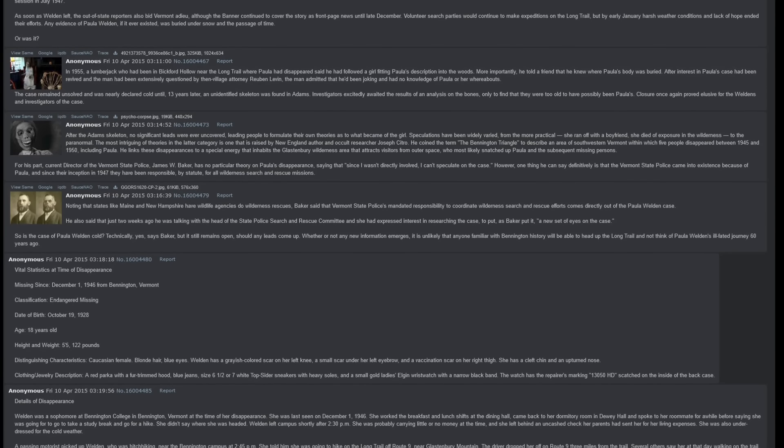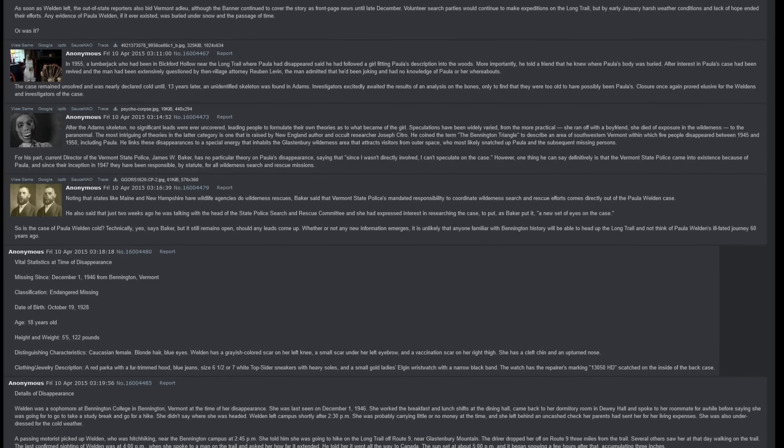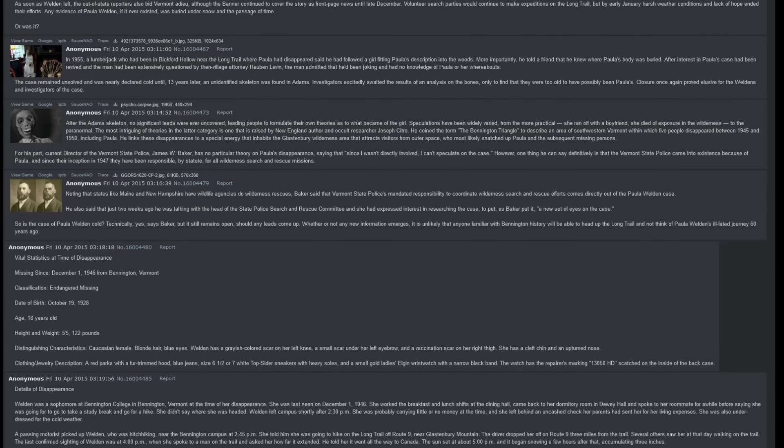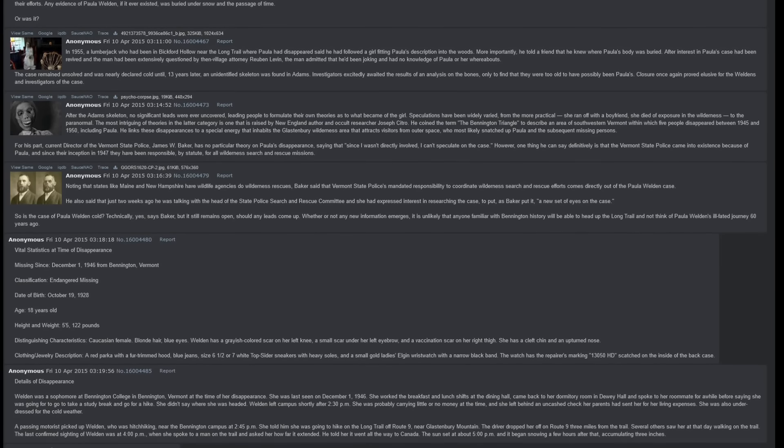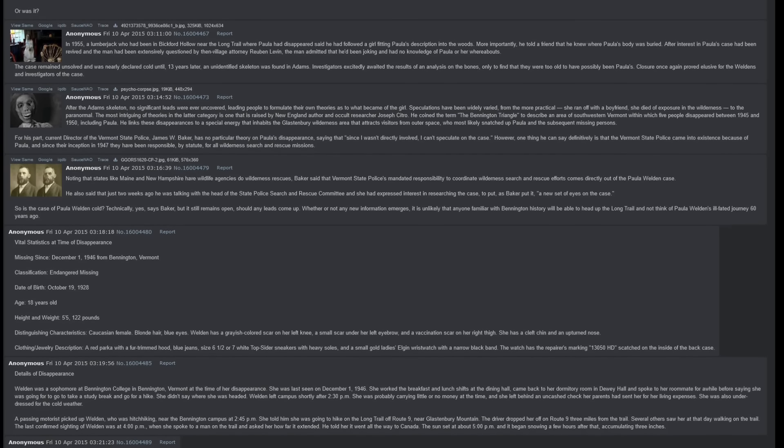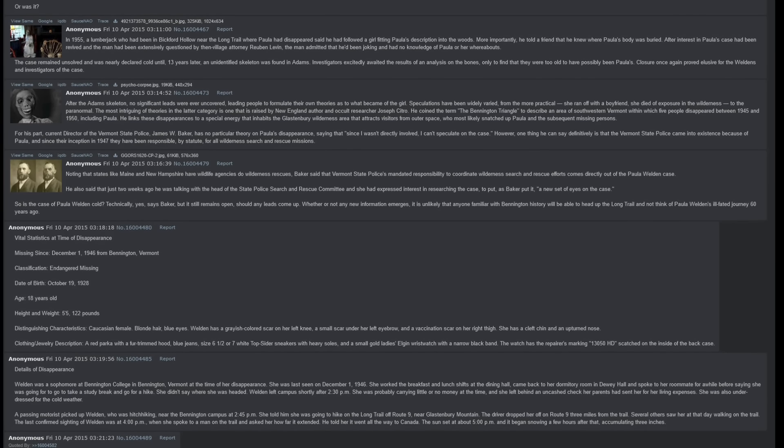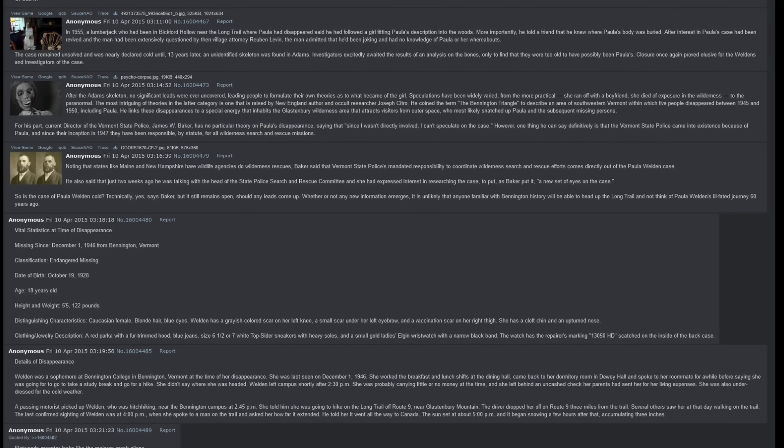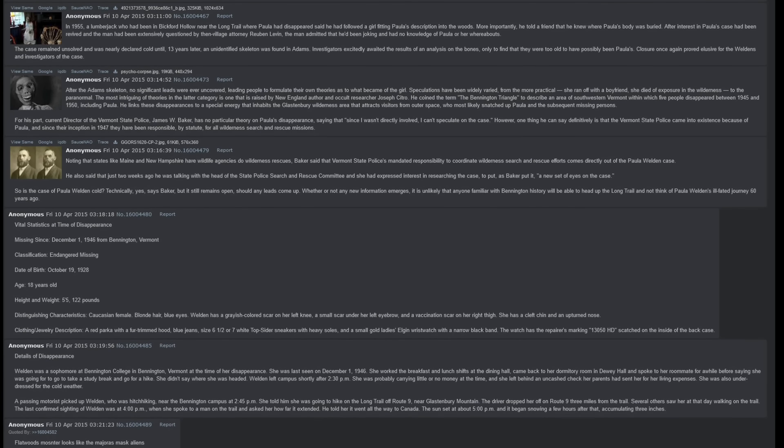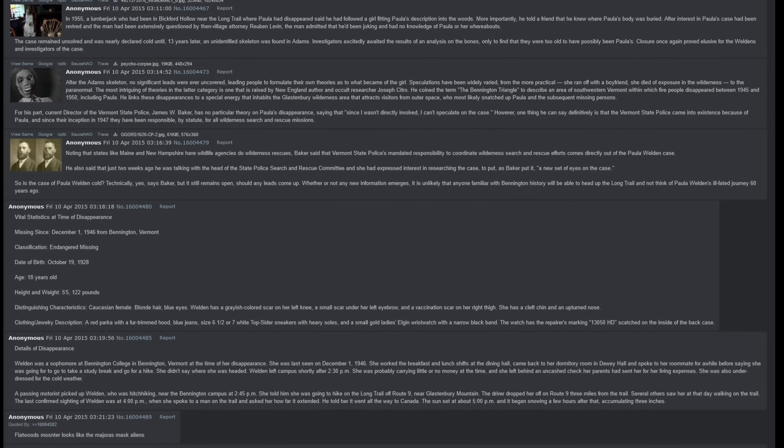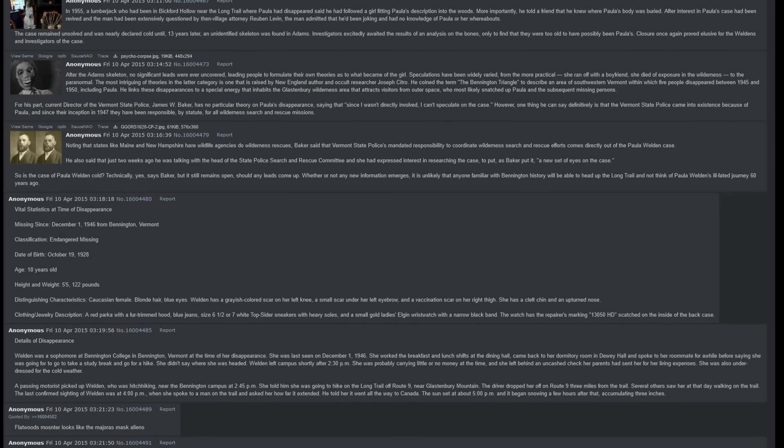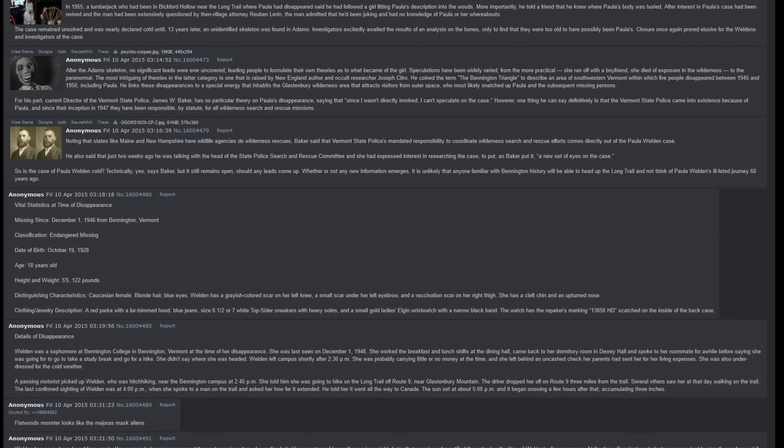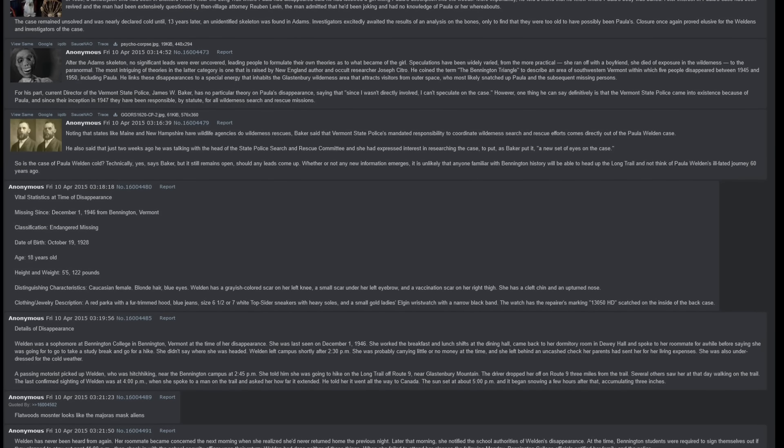In 1955, a lumberjack who had been in Bickford Hollow near the Long Trail where Paula had disappeared said he had followed a girl fitting Paula's description into the woods. More importantly, he told a friend that he knew where Paula's body was buried. After interest in Paula's case had been revived and the man had been extensively questioned by then-village attorney Reuben Levin, the man admitted that he had been joking and had no knowledge of Paula or her whereabouts. The case remained unsolved and was nearly declared cold until, thirteen years later, an unidentified skeleton was found in Adams. Investigators excitedly awaited the results of an analysis on the bones, only to find that they were too old to have possibly been Paula's. Closure once again proved elusive for the Weldons and investigators of the case.